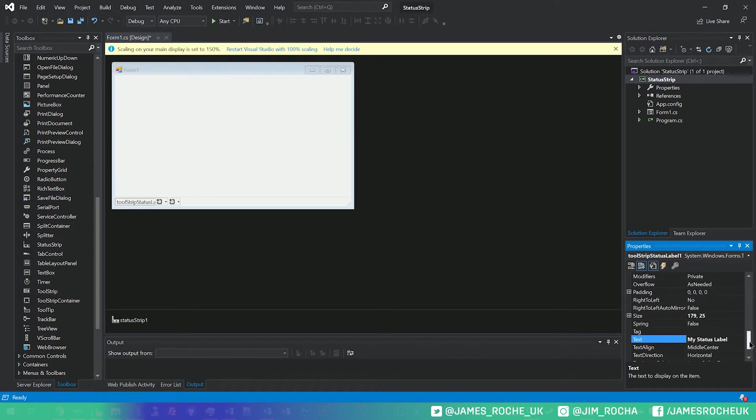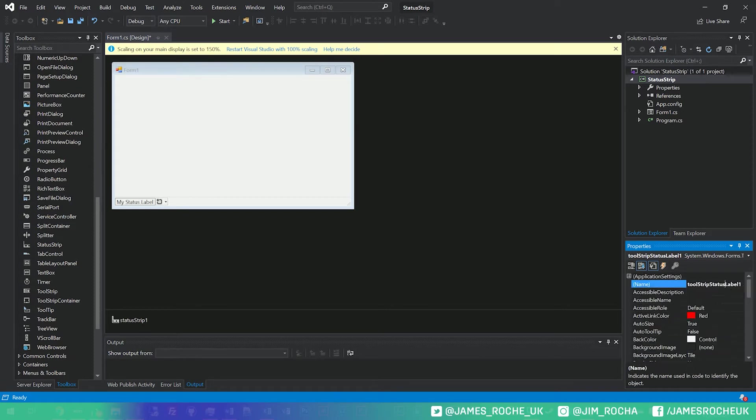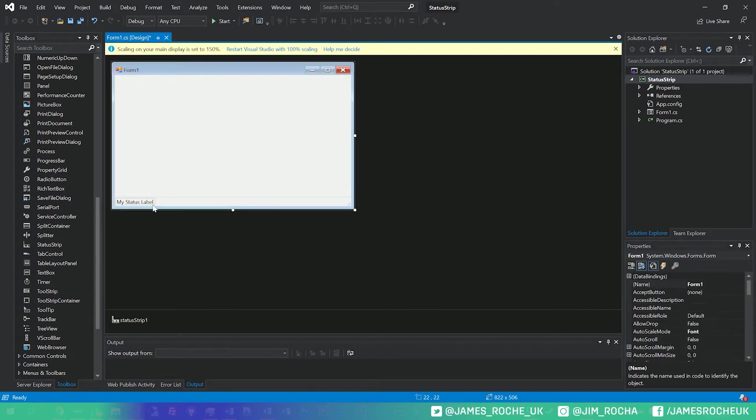and actually, no, let's name this. We'll call this one LBL status, so we can update that from our code behind.